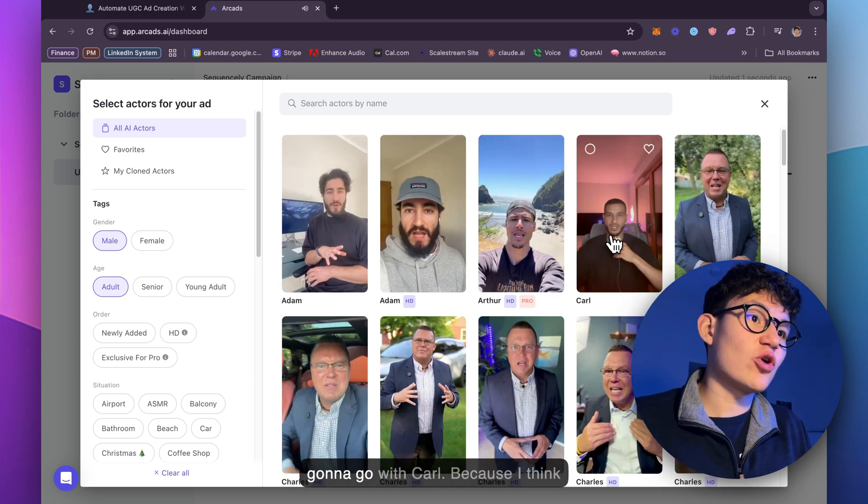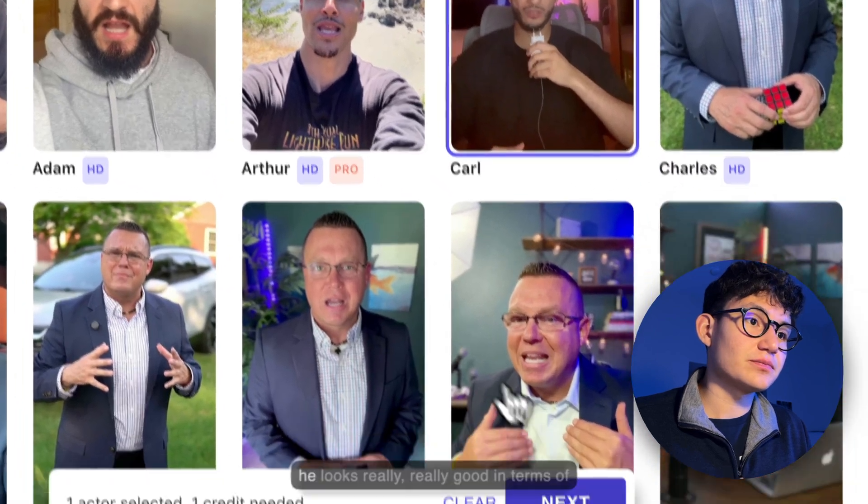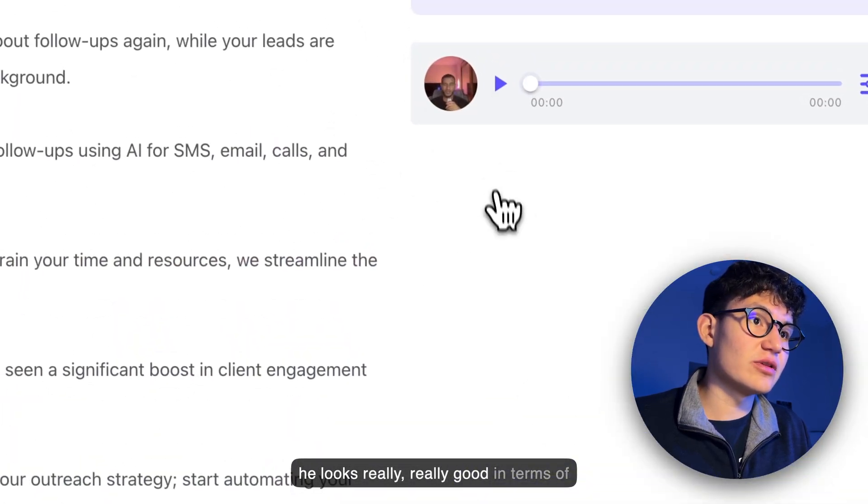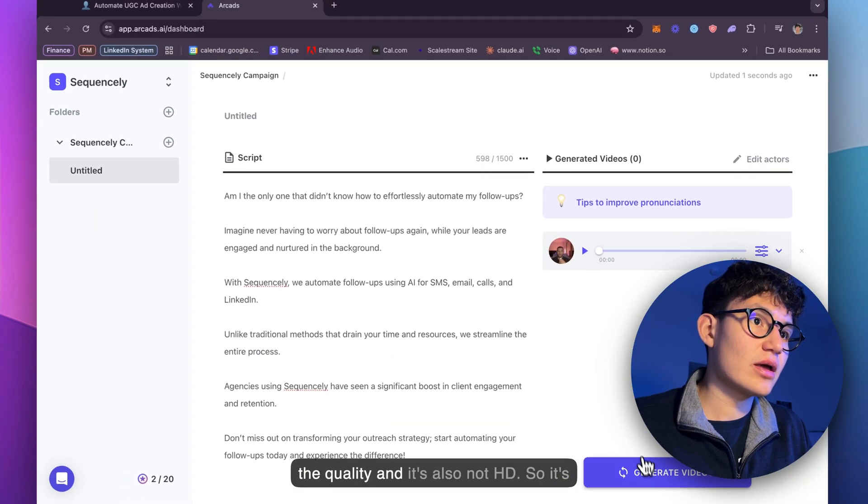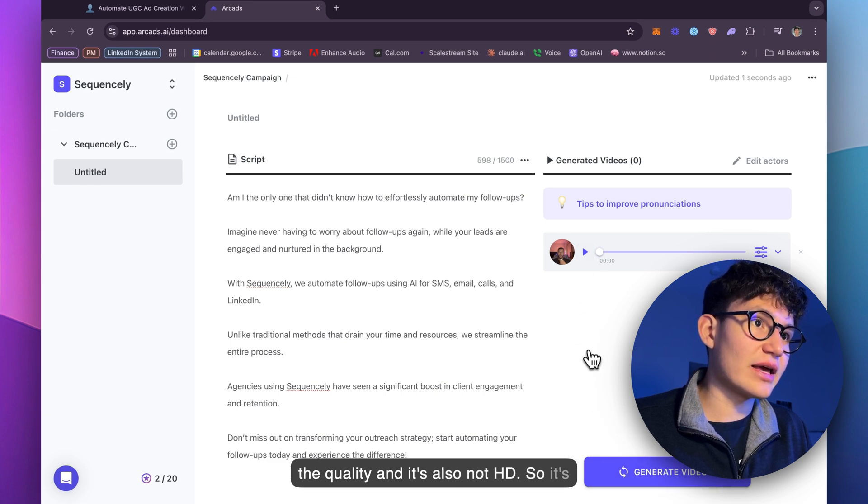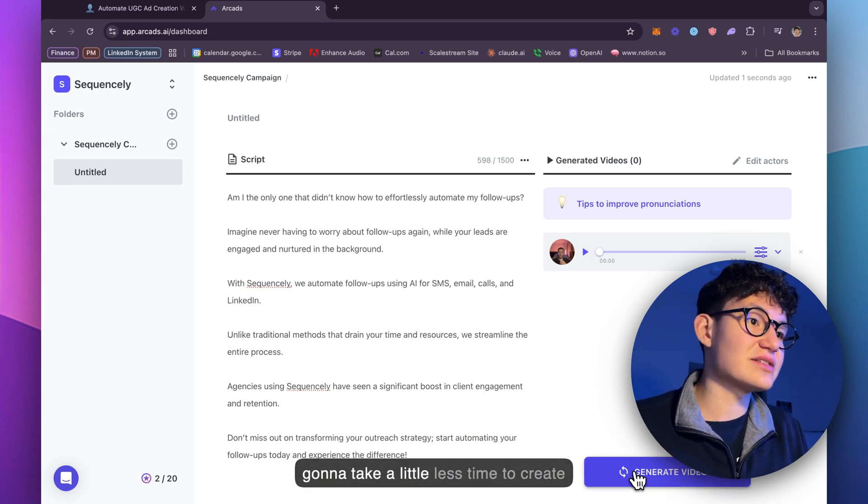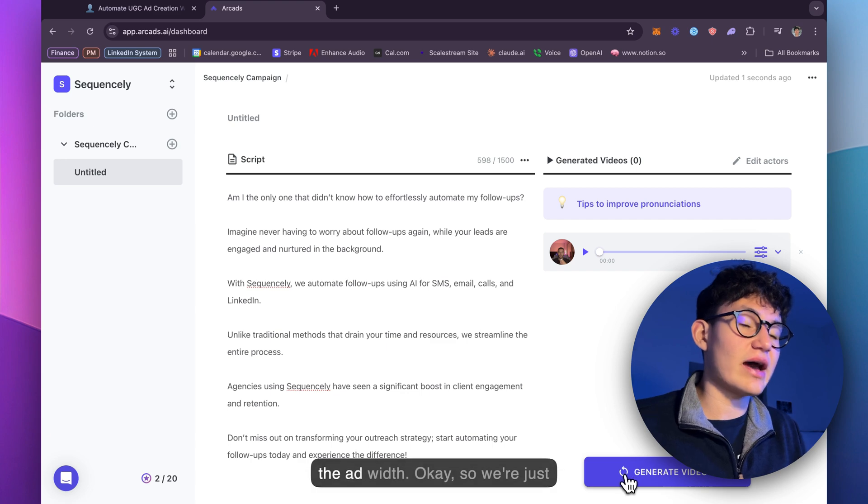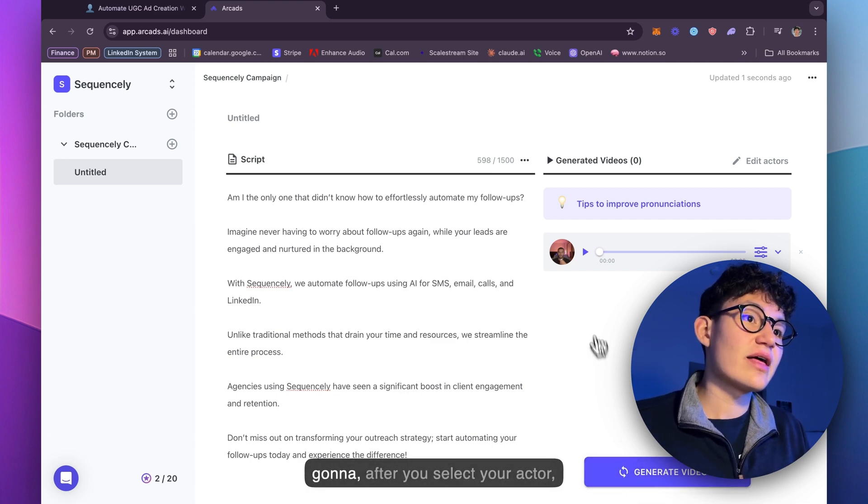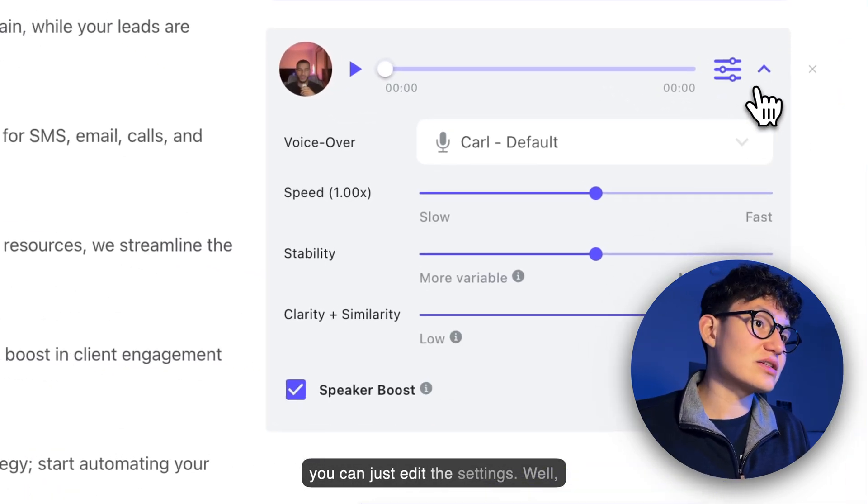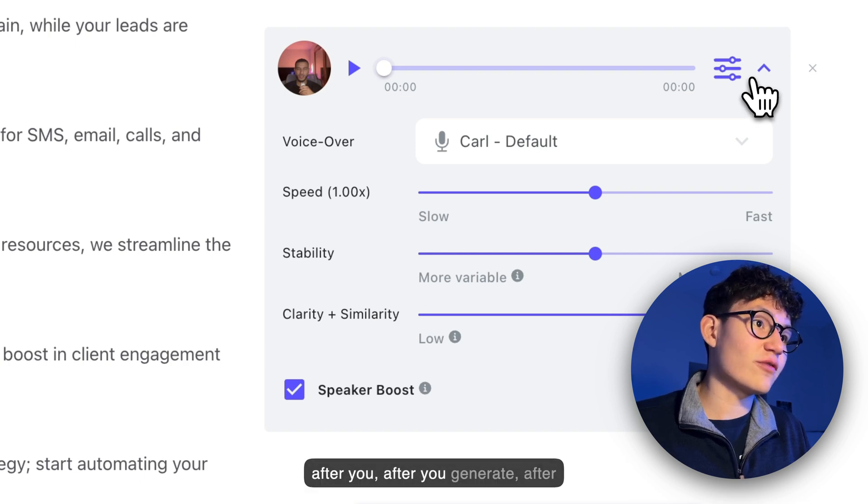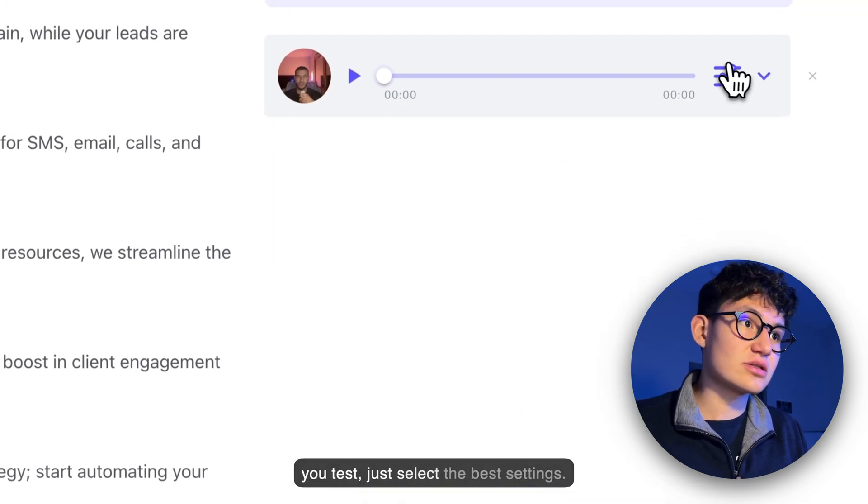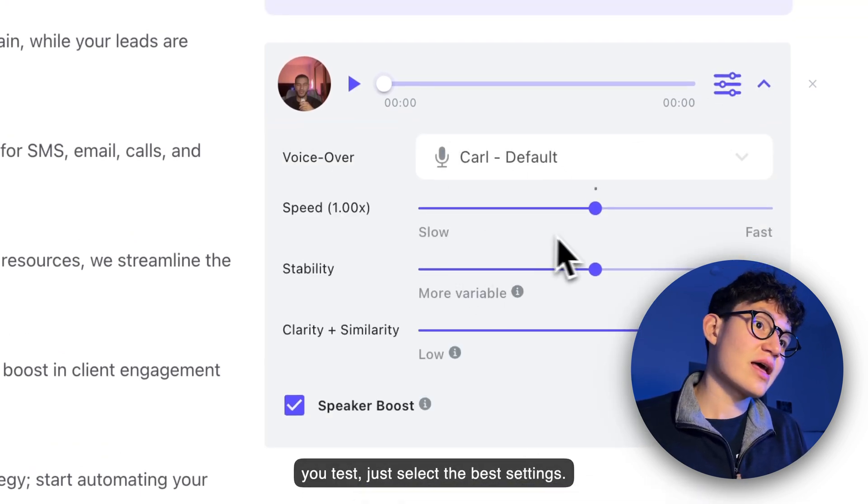For the purpose of this video, I'm just going to go with Carl because I think he looks really good in terms of the quality and it's also not HD. So it's going to take a little less time to create the ad. After you select your actor, you can just edit the settings. After you test, just select the best settings.